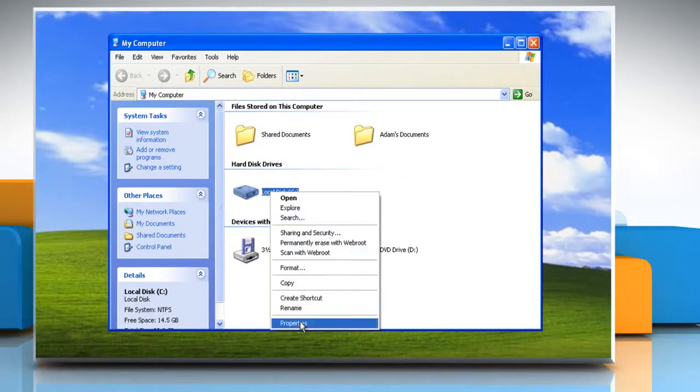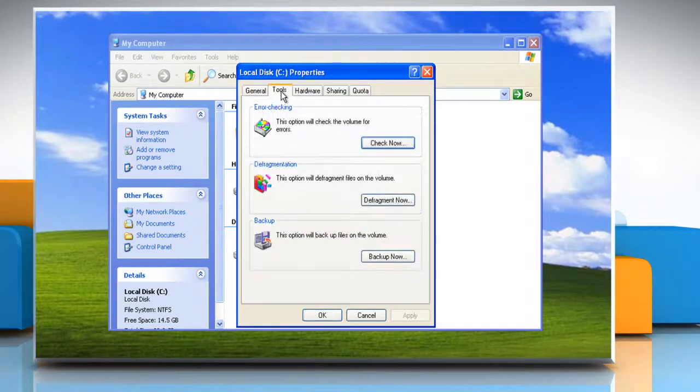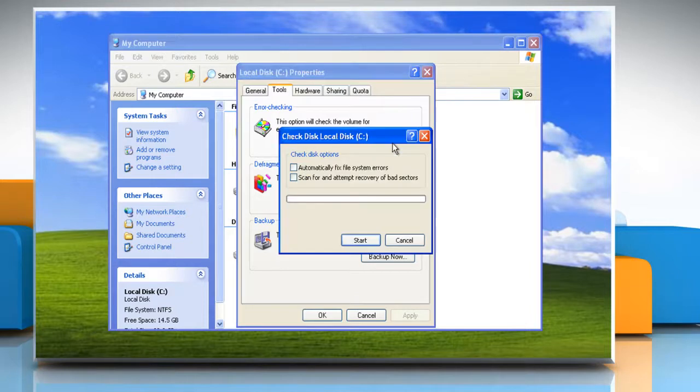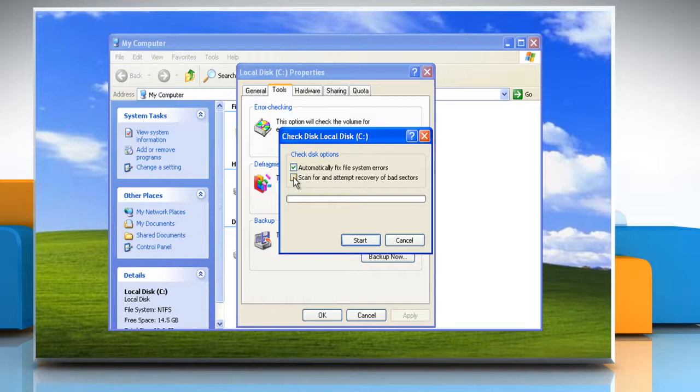Click Properties. Click the Tools tab and then under Error Checking, click Check Now. To automatically repair problems with files and folders detected after the scan, select Automatically Fix File and System Errors.